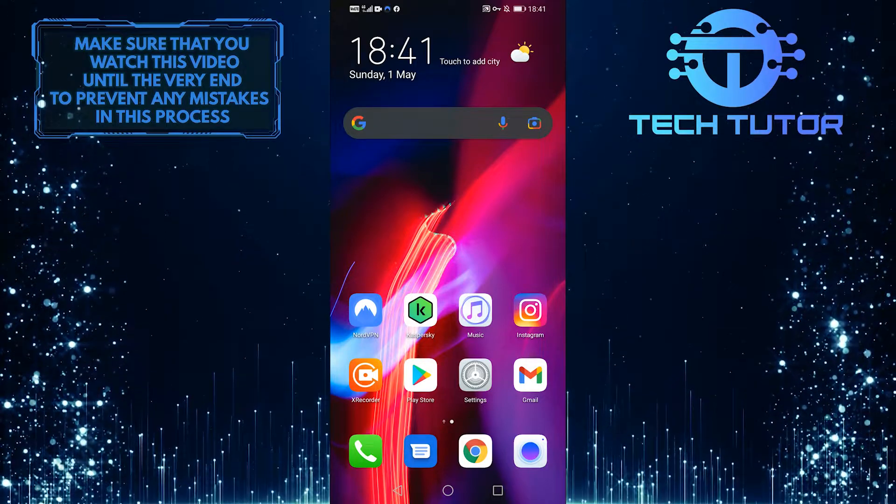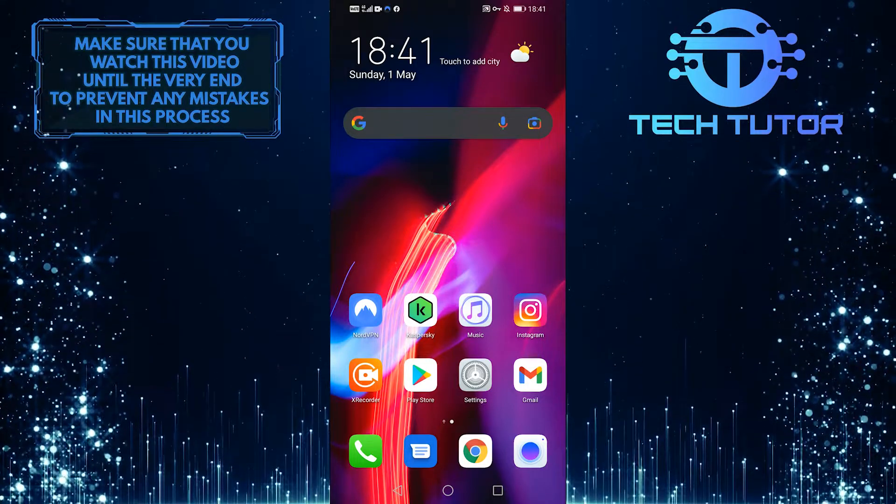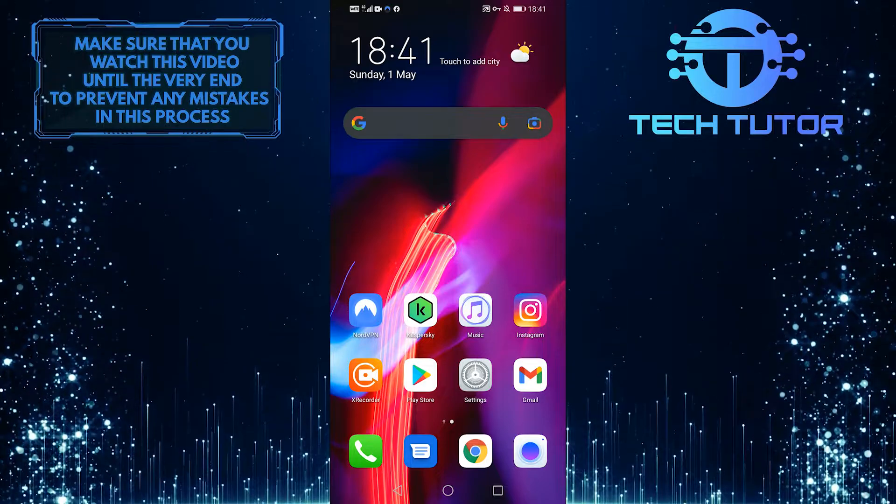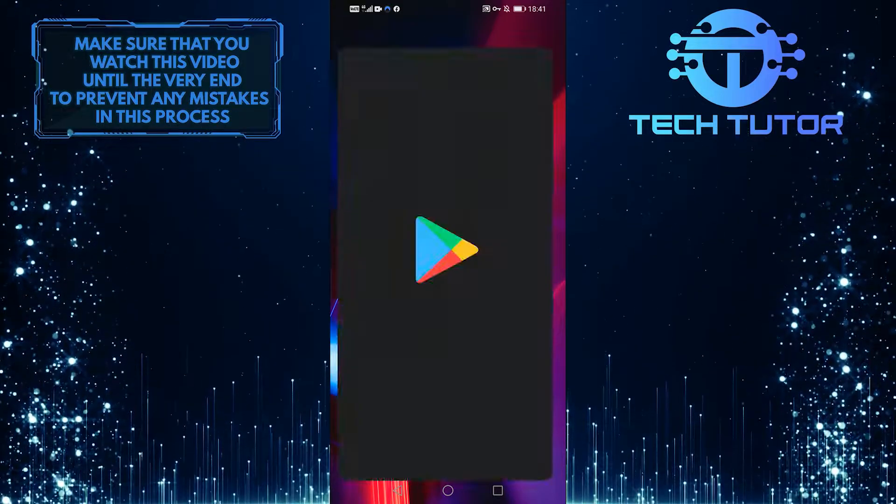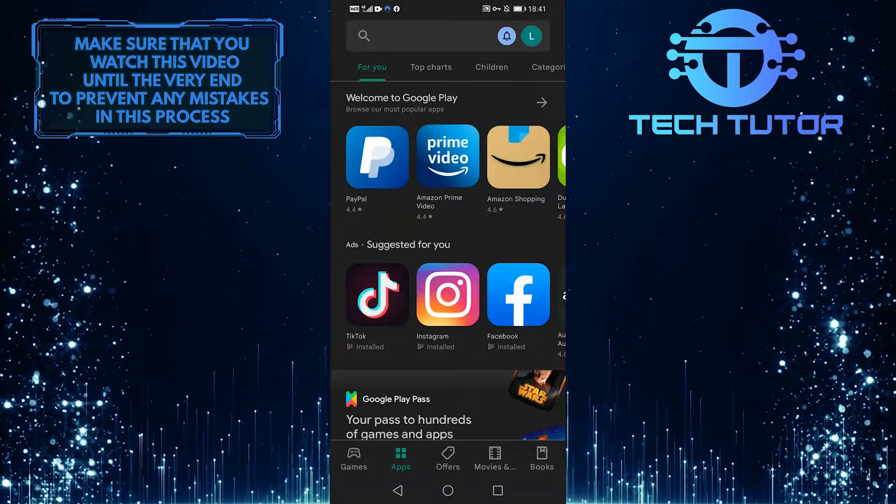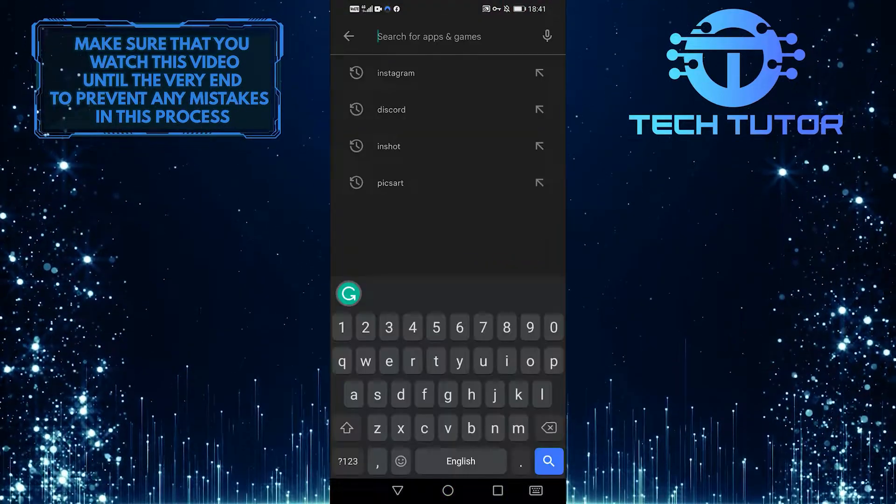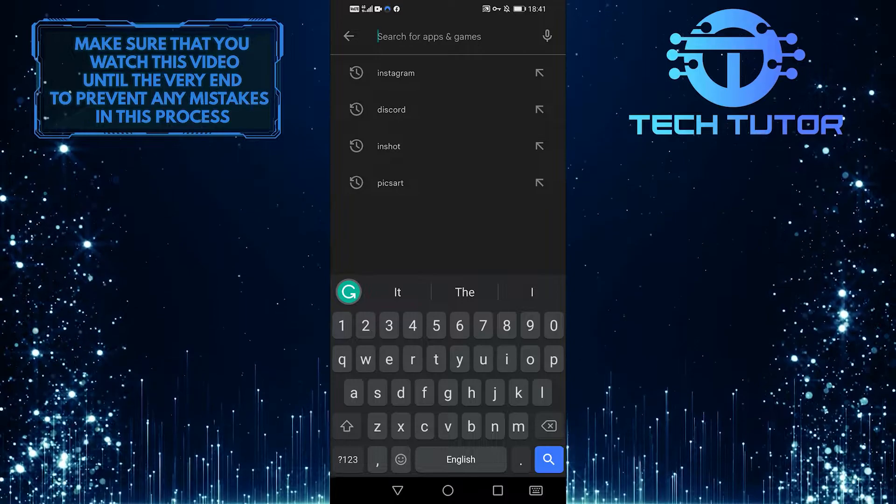The very first thing you'll want to do is make absolutely sure the app is fully up to date, so just go to the Google Play Store and then press on the search bar at the top, then search for Instagram.